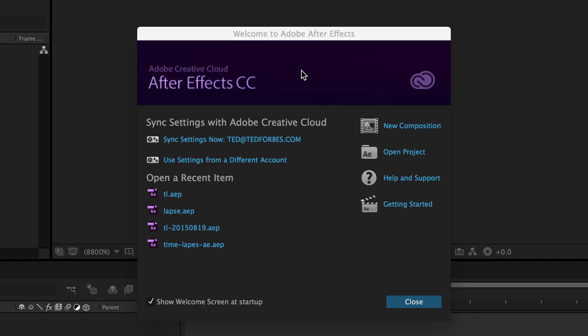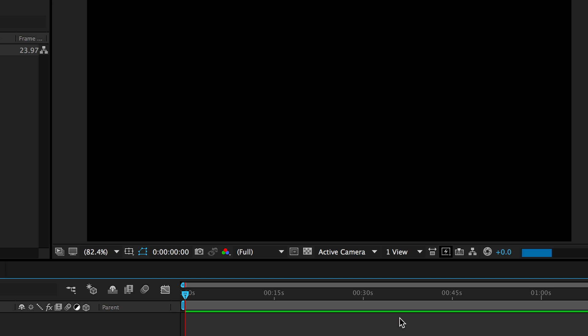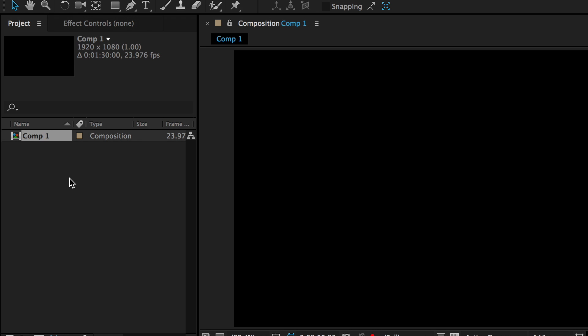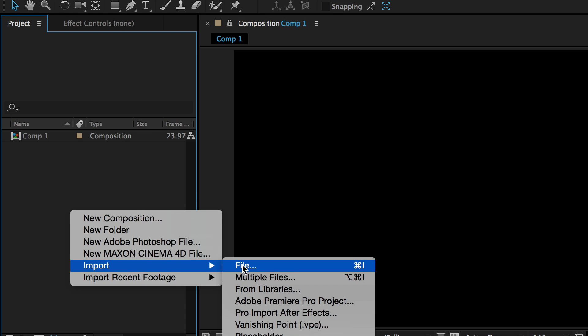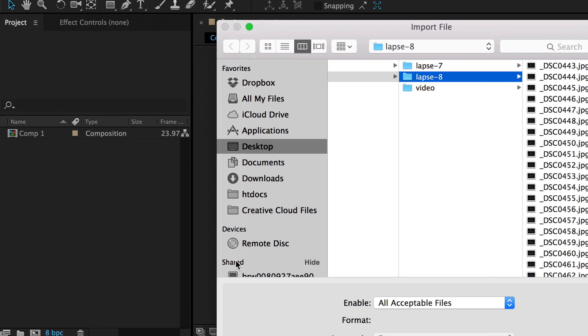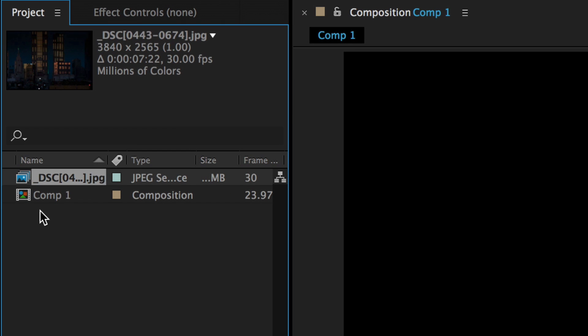My preferred method for stitching a time-lapse is After Effects, part of the Adobe Creative Suite. It does cost money but gives you a lot more control. When After Effects opens, create a new composition — make sure it's set to 1920x1080 for HD with a frame rate of 23.976, then click OK. To import the image sequence, right-click in the Project panel, go to Import, and choose File (not Multiple Files). Navigate to your time-lapse folder, select just the first image. Notice at the bottom of the dialog JPEG Sequence is checked — that tells it to grab all the numerically named images after it. Click Open.